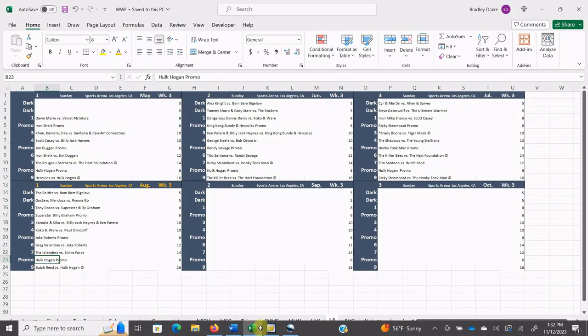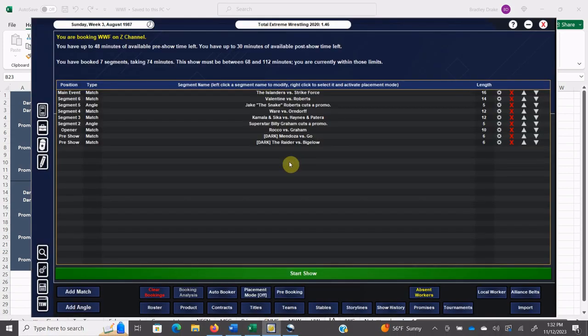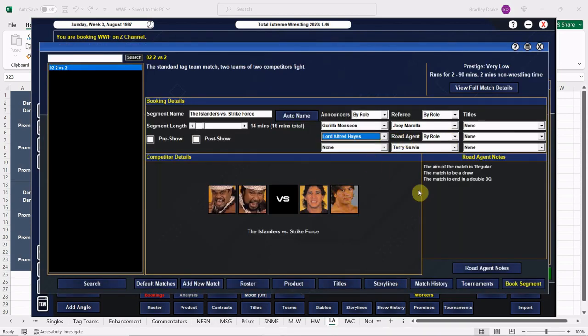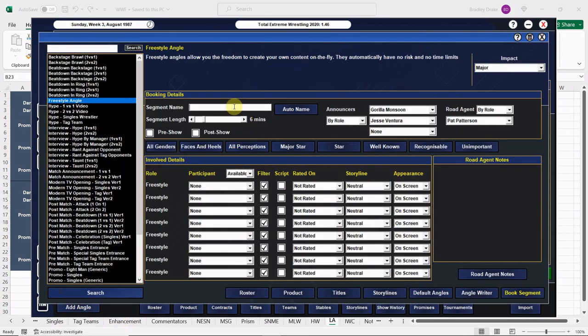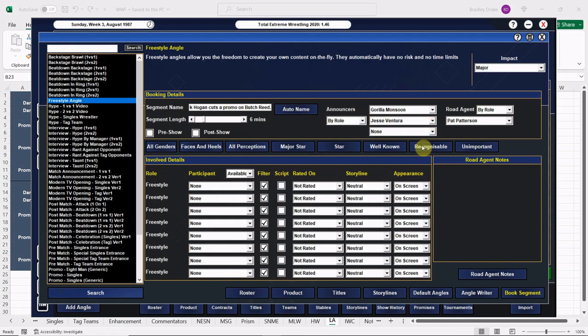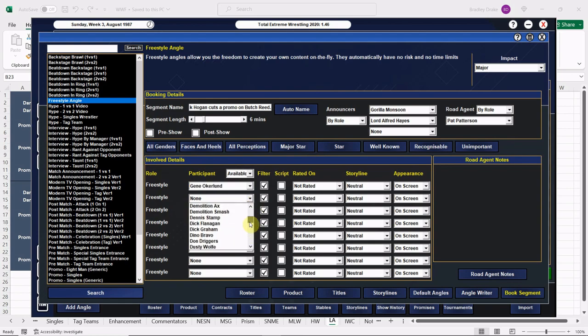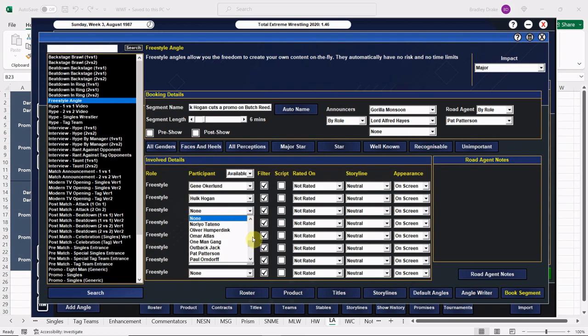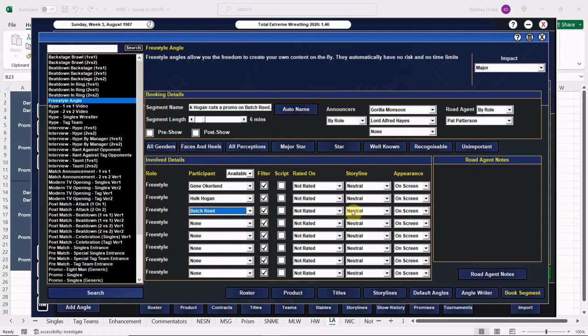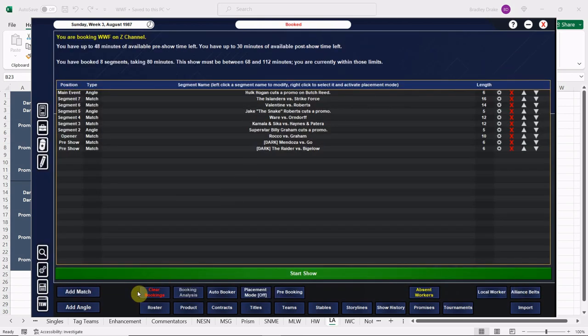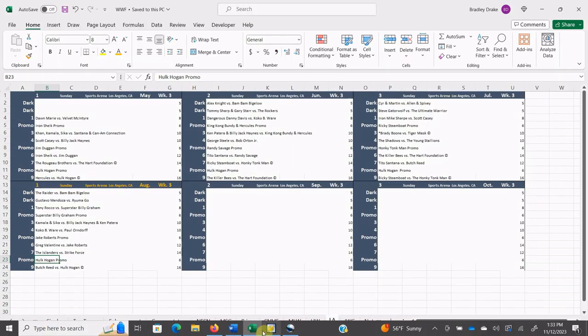All right, cool. Next we have the big Hulk Hogan promo. Let me double check that one to make sure. All right, now we have our Hulkster promo here. Hulk Hogan cuts a promo on Butch Reed because that's the big main event everybody, the big main event. All right, here is Mean Gene Okerlund, here is the Hulkster. He's talking about that Butch Reed. All right, entertainment, everything's set properly here. Good to go.